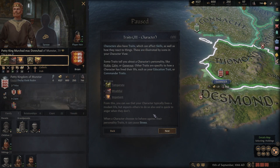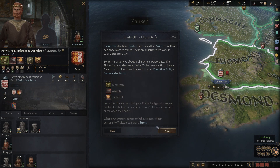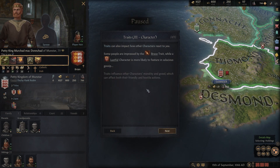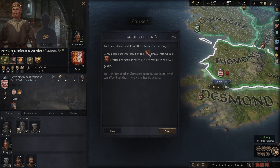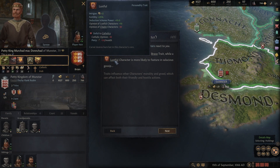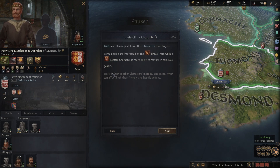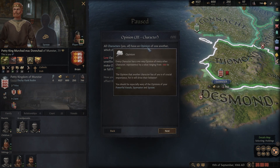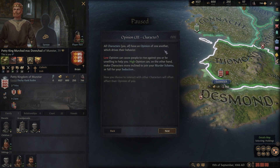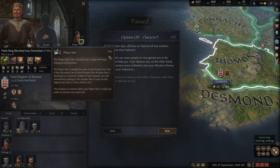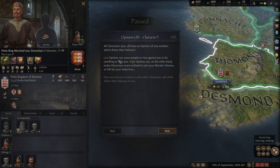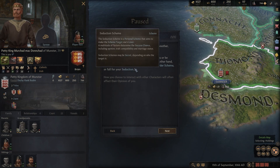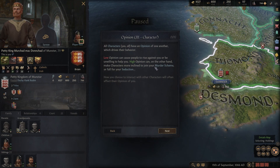When a character chooses to behave against their personality traits, it causes stress. Traits can also impact how other characters react to you - some people are impressed by the brave trait while others respond differently. Traits influence other characters' morality and greed, affecting both friendly and hostile actions. All characters have an opinion of one another which drives their behavior.